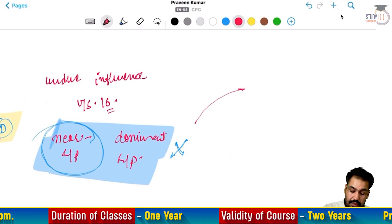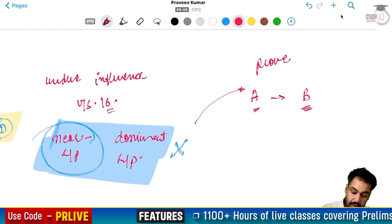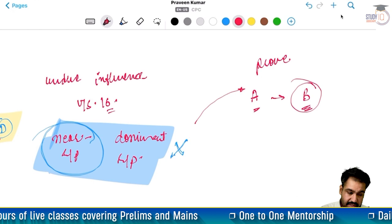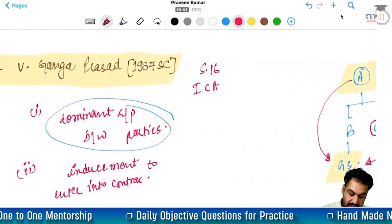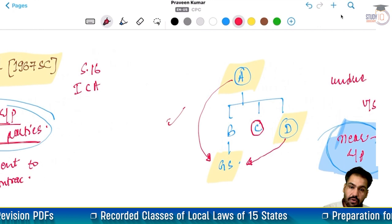To agar sirf aapne near relationship sabit kar di hai, usse dominant relationship prove nahi hoti. Is case me aapko alag se prove karna padega ki jo ek insaan hai woh doosre ke upar ek dominating will rakhta hai aur uski will ko dominate karne ki situation me hai. Is case me agar aisa kuch bhi nahi tha, to court ne kaha nahi - ismein pehli jo situation hai yani dominant relationship between the parties, wahi prove nahi hui hai. Is case ke andar it means there was no undue influence aur jo yeh transfer tha, it was a valid transfer.